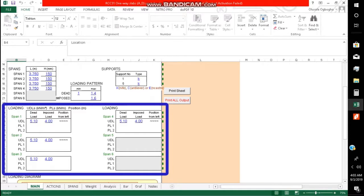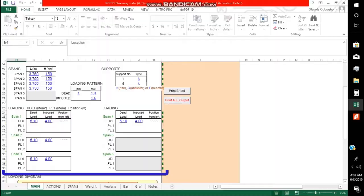To get that for a slab, you just multiply the unit weight of concrete, which is 24, by the thickness of the slab to get the UDL loading.